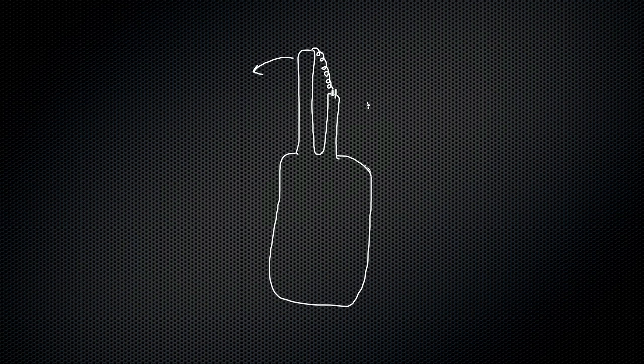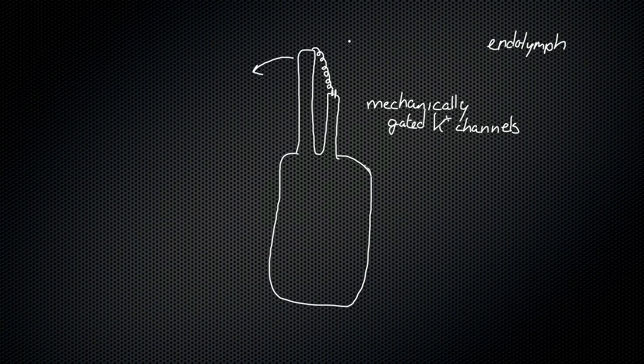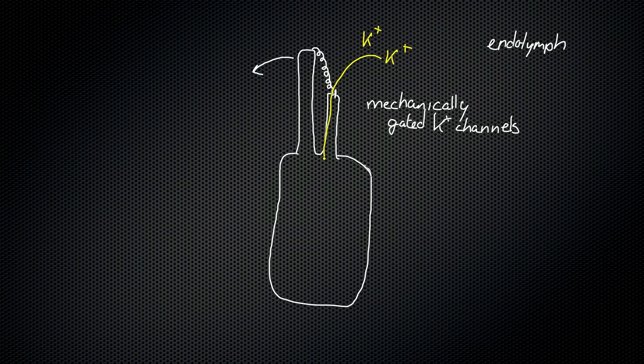Now, these channels are mechanically gated potassium channels. They're not extremely selective to potassium, but for this purpose, we're going to look at what it does with the potassium ions. Now, in the fluid that's surrounding these stereocilia, we have endolymph. And endolymph is very rich in potassium ions. So let's say we have potassium ions, K+, all around here. Now, when these mechanically gated channels open, that is going to cause potassium ions to flow into the hair cells.